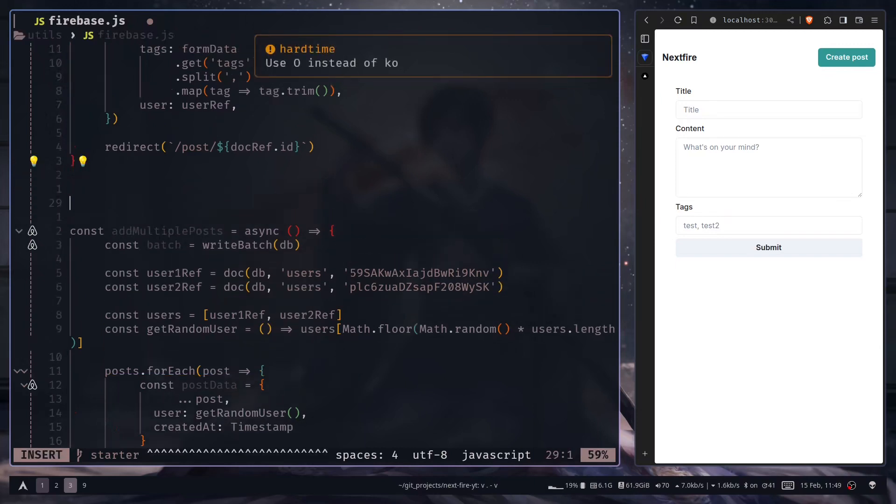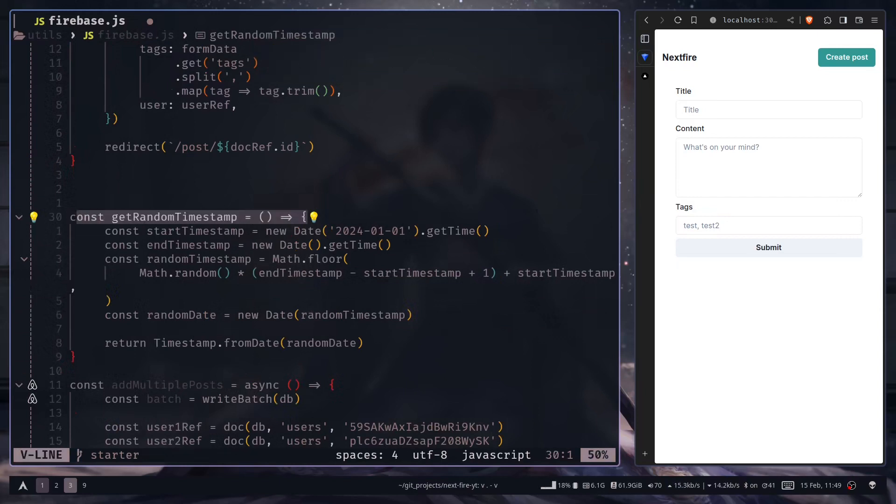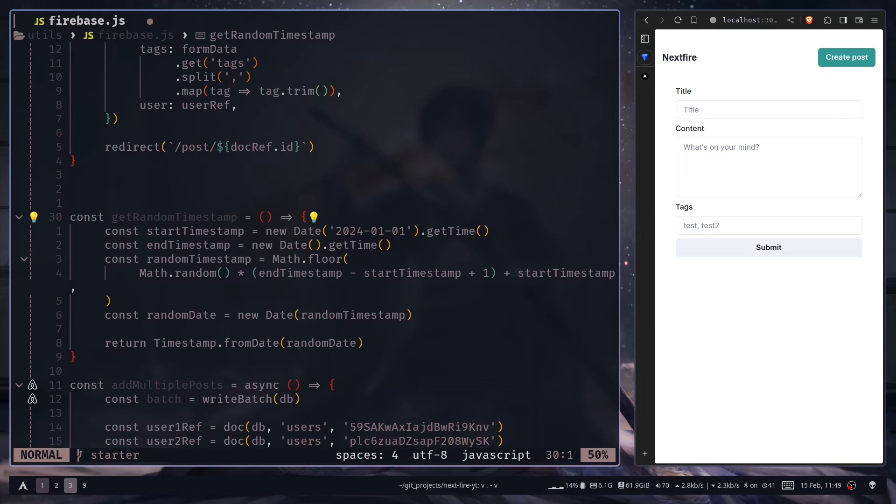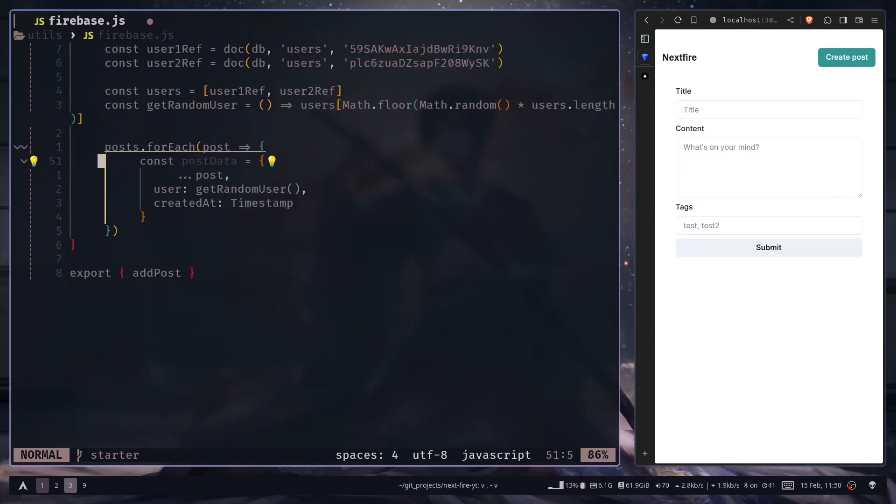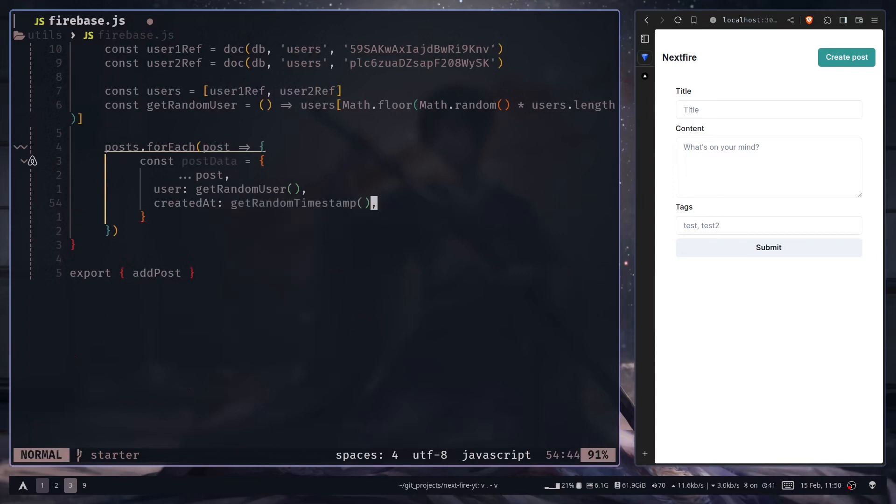I will paste the code here. So this get random timestamp function will give us a random timestamp, and the date will be between January 1st 2024 and current date. You can just remove this timestamp and call the get random timestamp function.